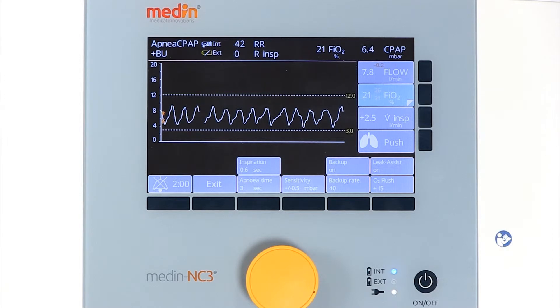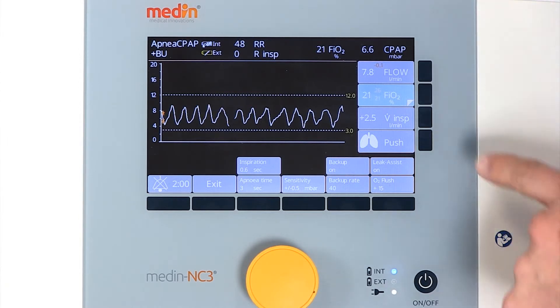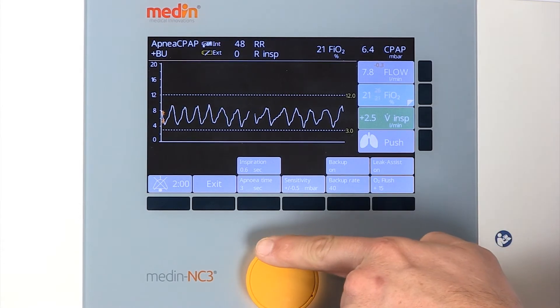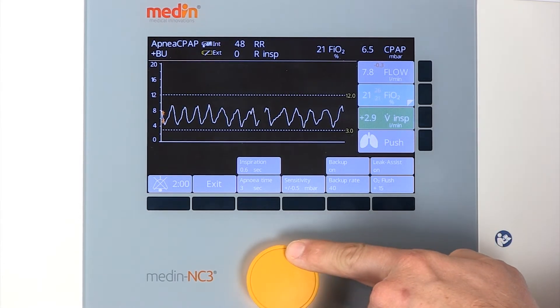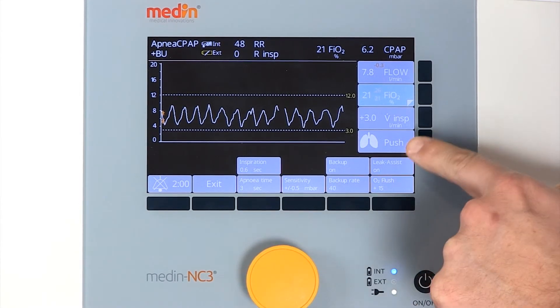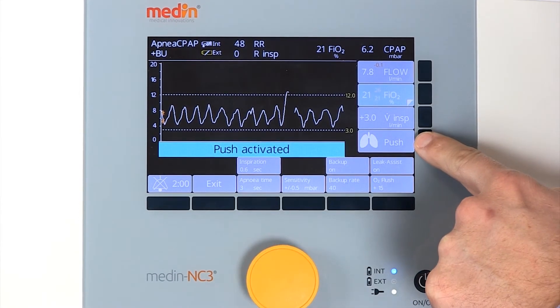The Medin NC3 is also able to apply additional manual breaths, which you can adjust if necessary. The maximum inspiratory time is 3 seconds.